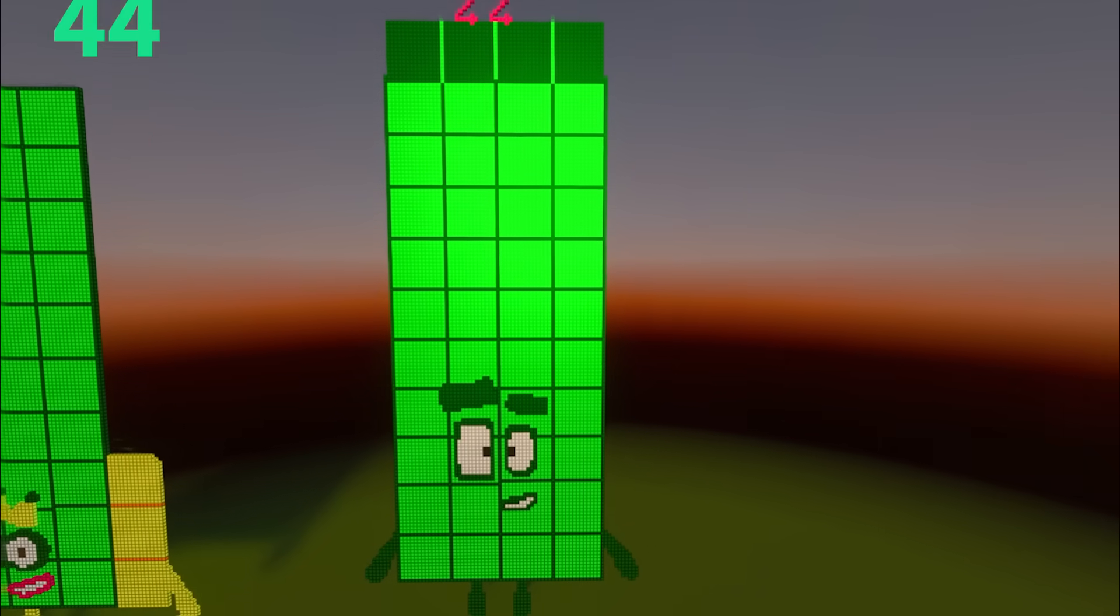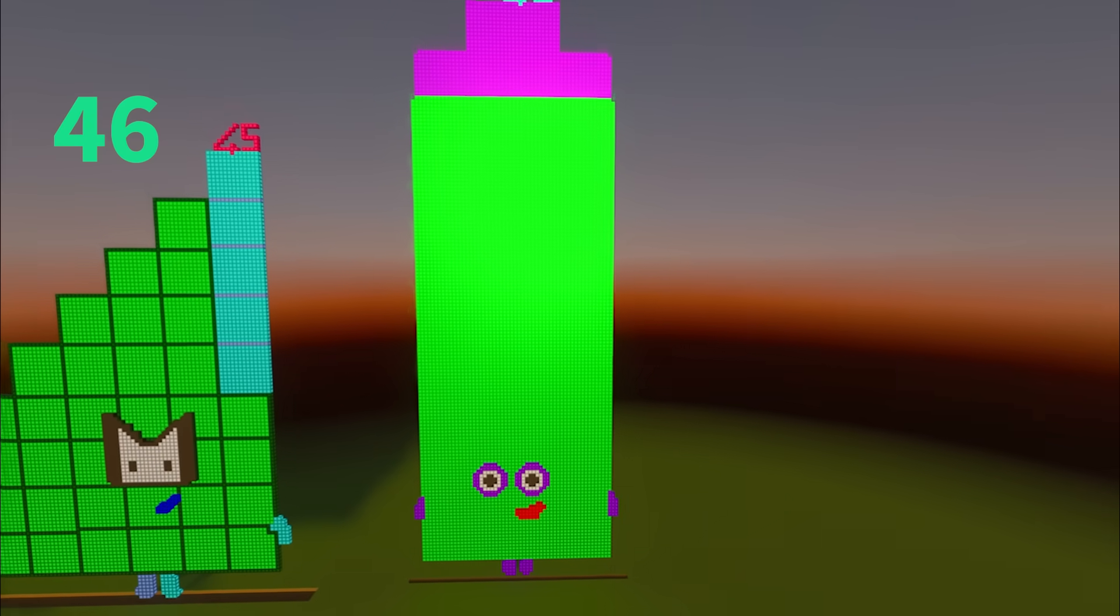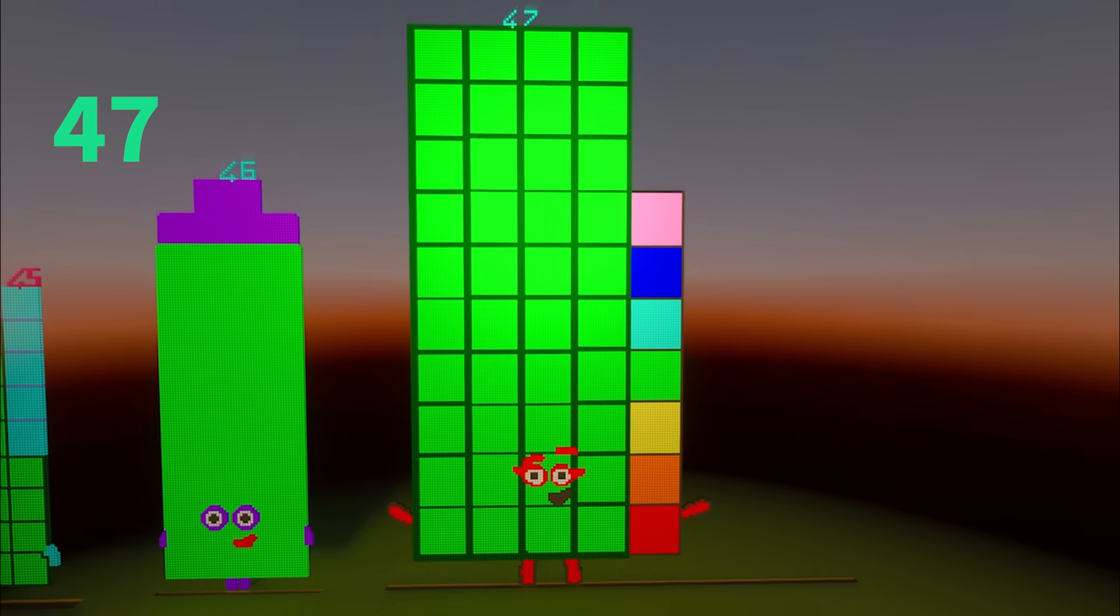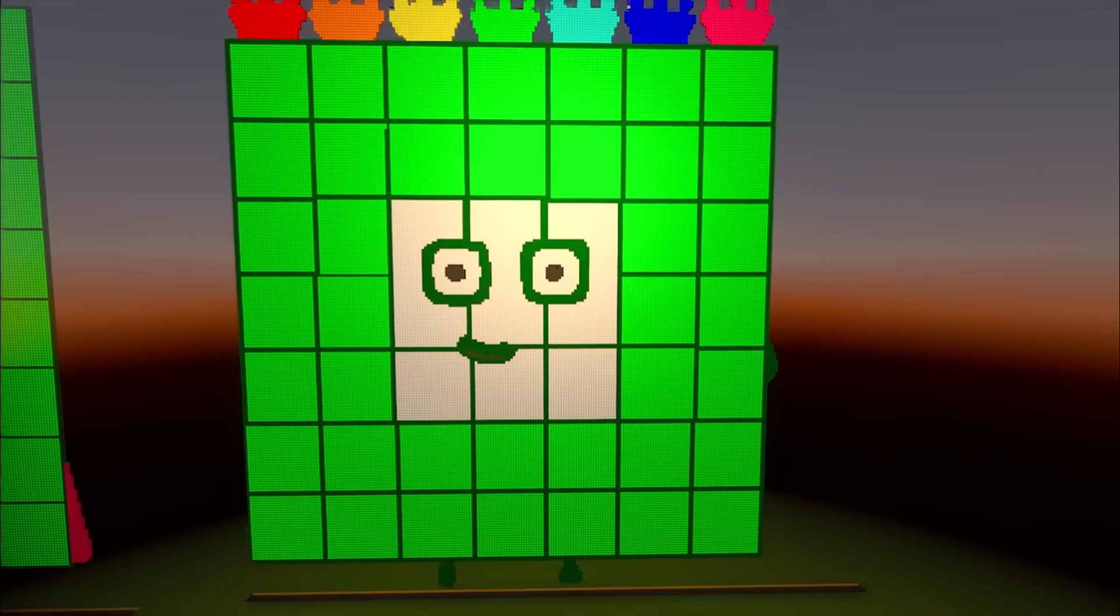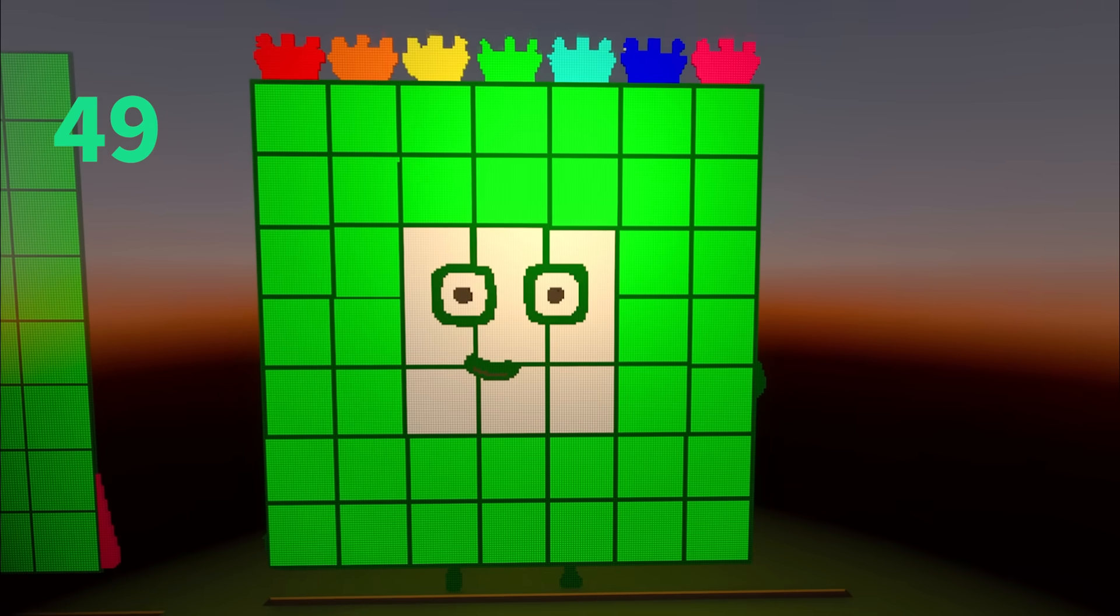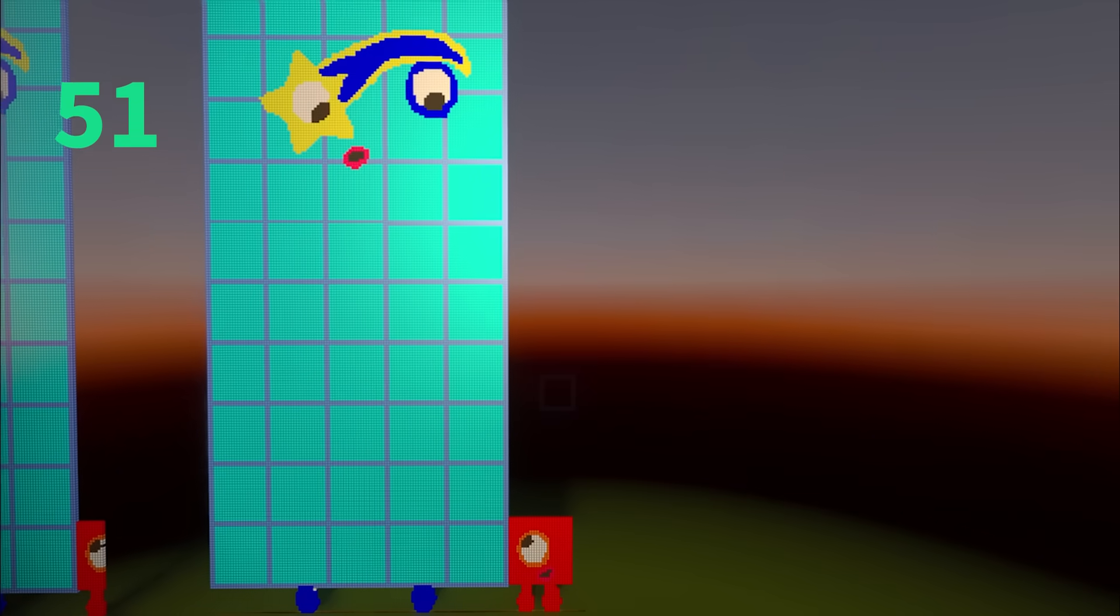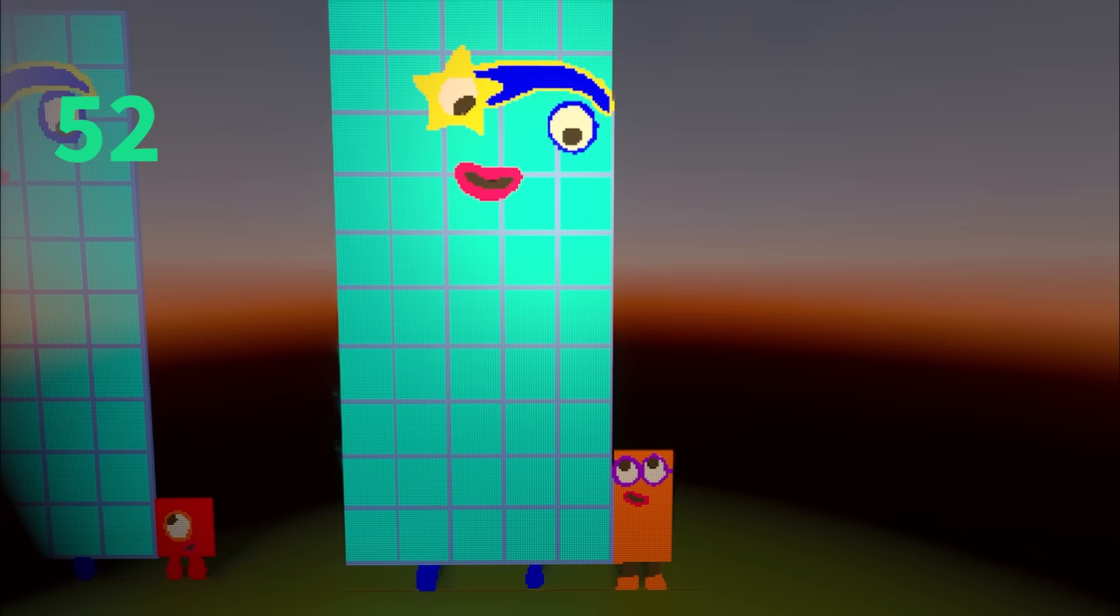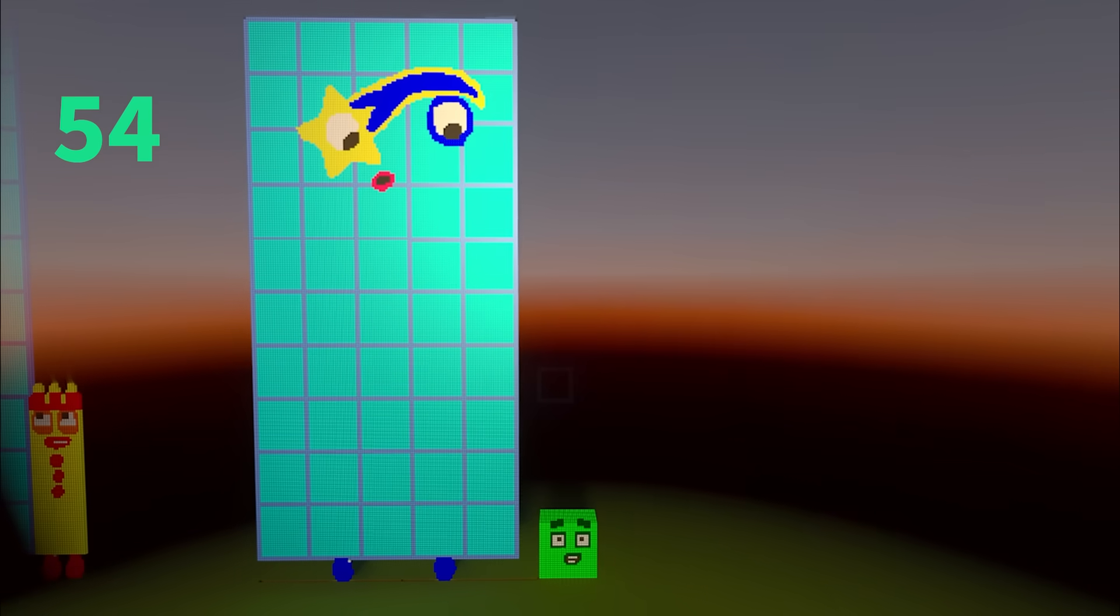44, 45, 46, 47, 48, 49, 50, 51, 52, 53, 54.